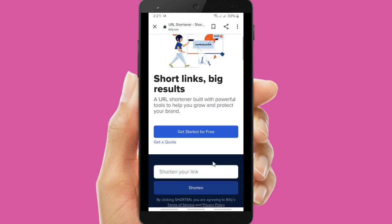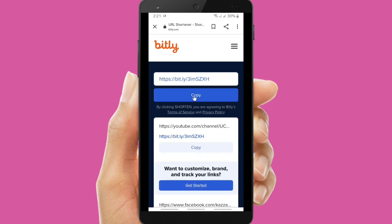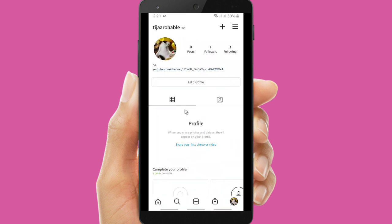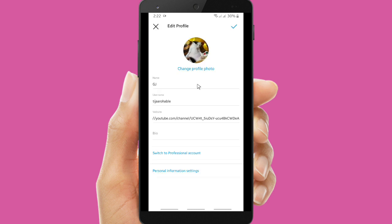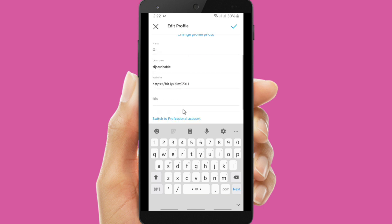You can paste your YouTube link here and shorten it — let's paste it and shorten it. Now as you can see, your YouTube link has been shortened. Let's copy it, go back to Instagram bio, edit your profile, remove your old YouTube link, and paste the new shortened one, then save it.